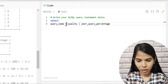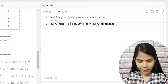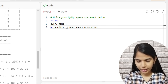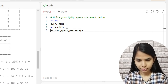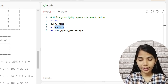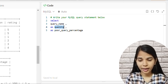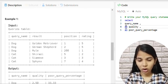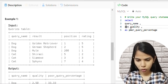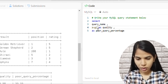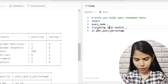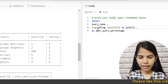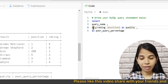Query_name is our column as-is. After that we need to calculate quality and poor_query_percentage. For quality, we are doing Rating divided by Position and taking the average, so we can write AVG(rating / position) directly — that will be our quality using the AVG function.